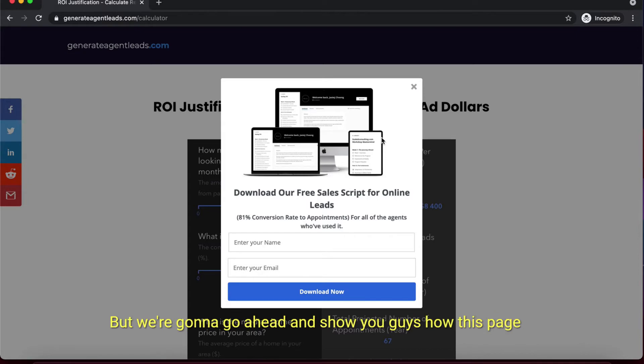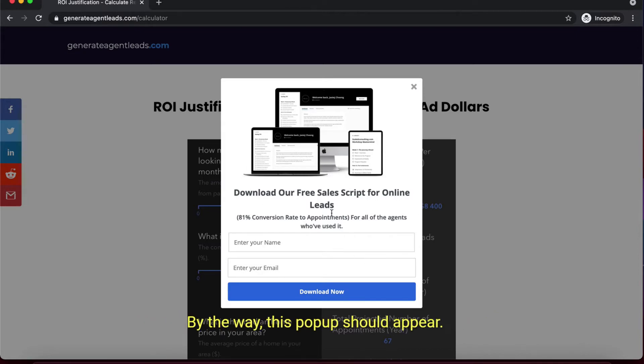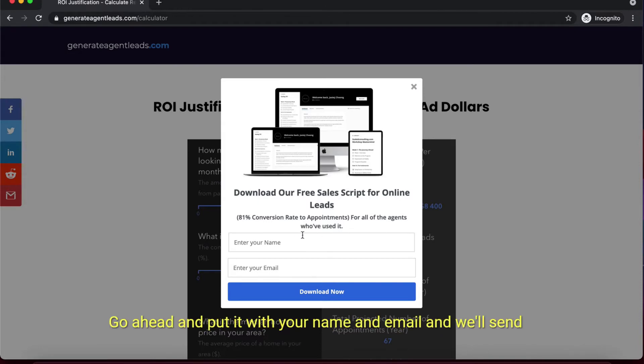We're going to show you how this page works - you can play around with it. This pop-up should appear, which is a huge value add for you. Go ahead and enter your name and email.